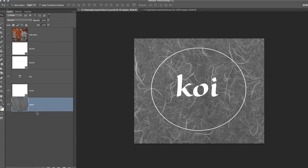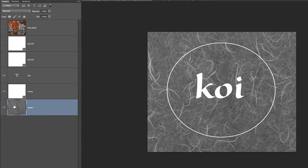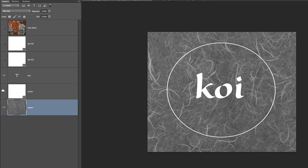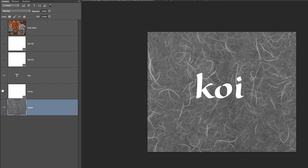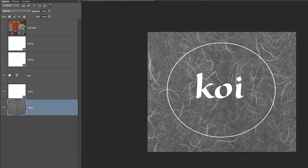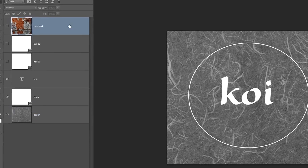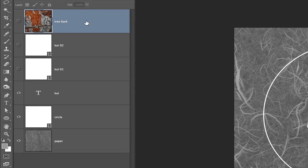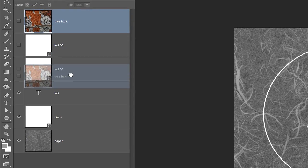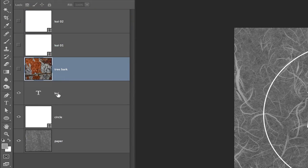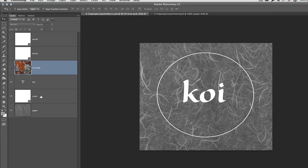We can see that I have multiple layers. I've got the paper layer, I've got a circle layer, and I've got a type layer. And I want this tree bark to appear inside of the type as well as the circle.